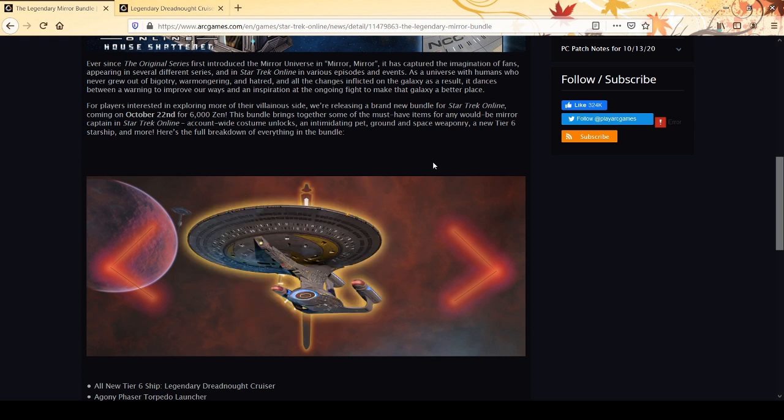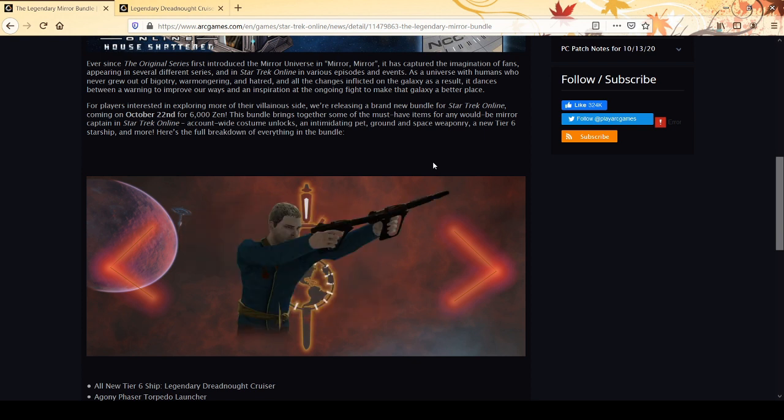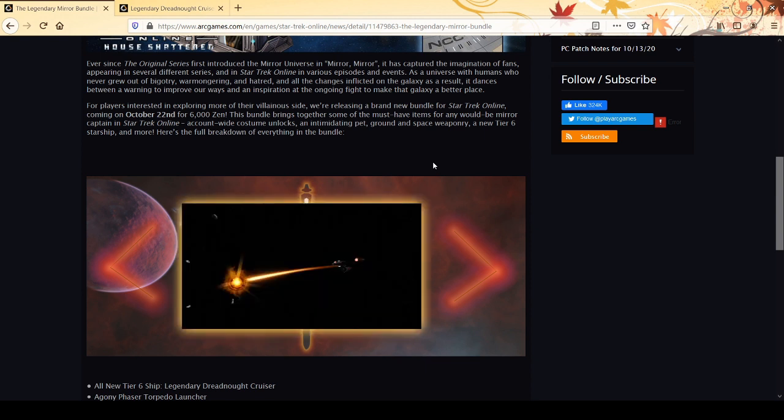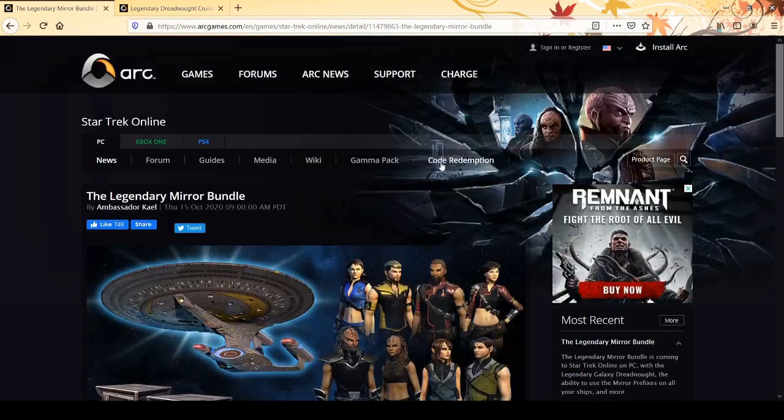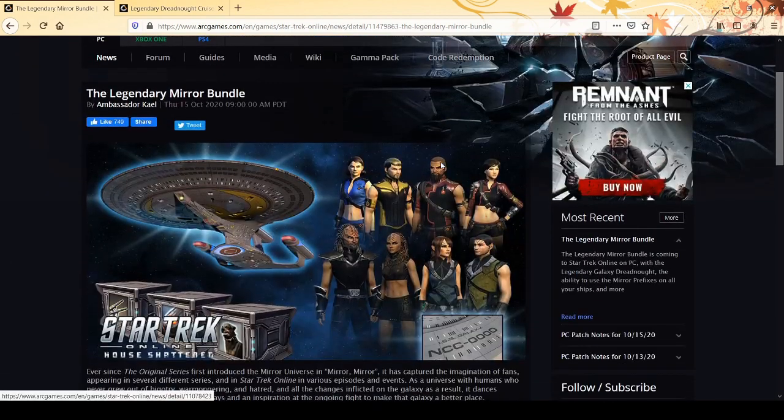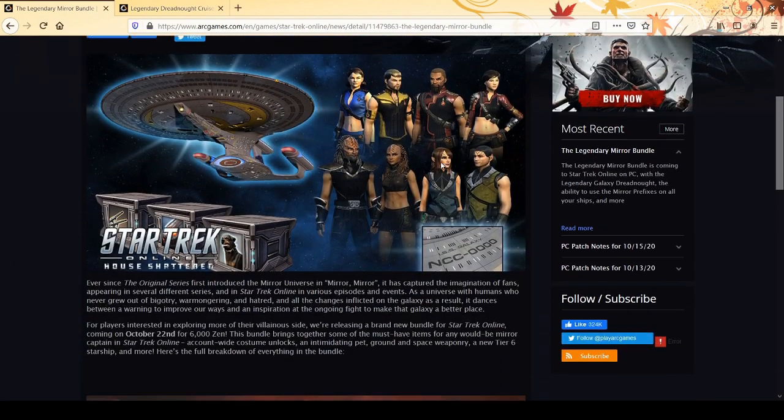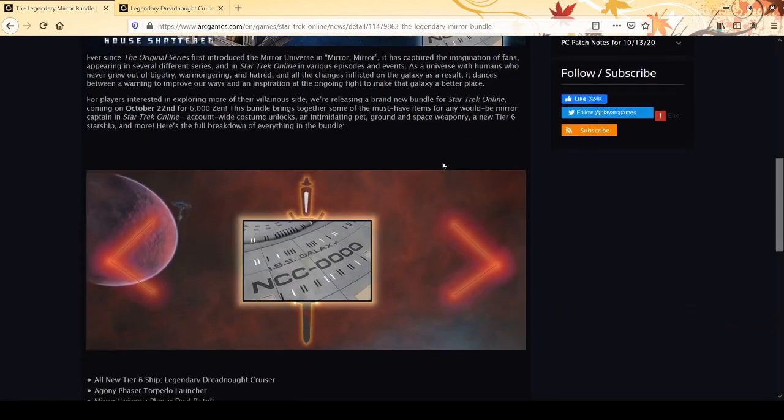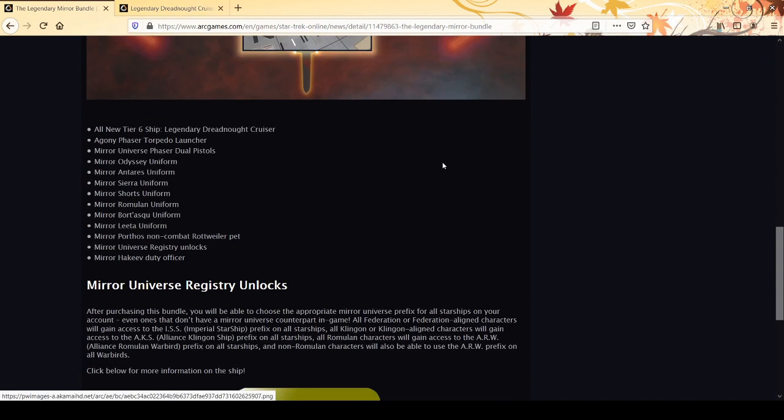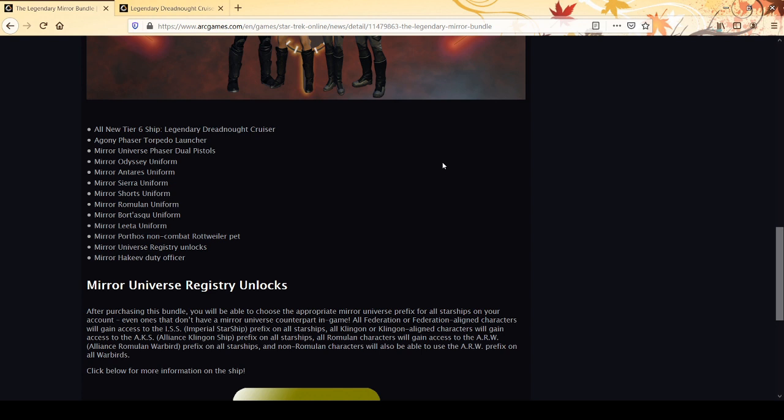For players interested in exploring more of their villainous side, we're releasing a brand new bundle for Star Trek Online coming on October 22nd for six thousand zen. This bundle brings together some of the must-have items for any would-be mirror captain with account-wide costume unlocks, an intimidating pet, ground and space weaponry, and a tier six starship - the Legendary Dreadnought.